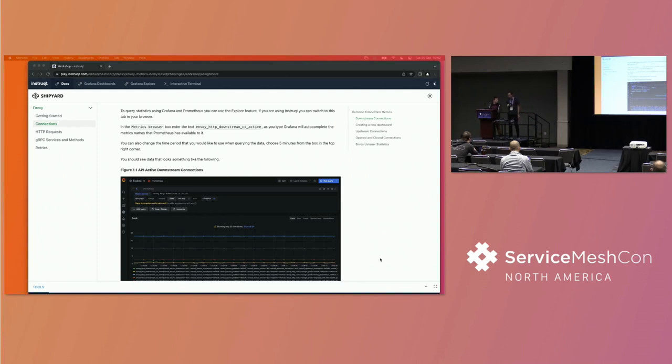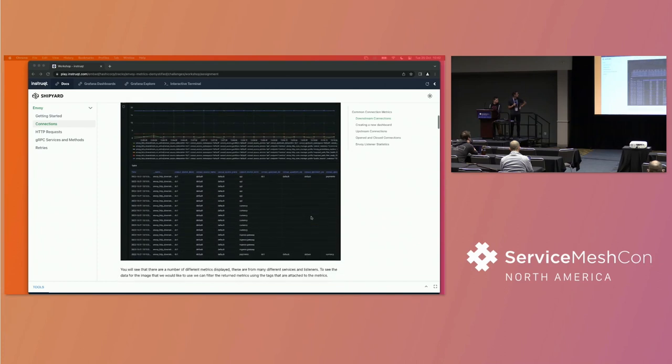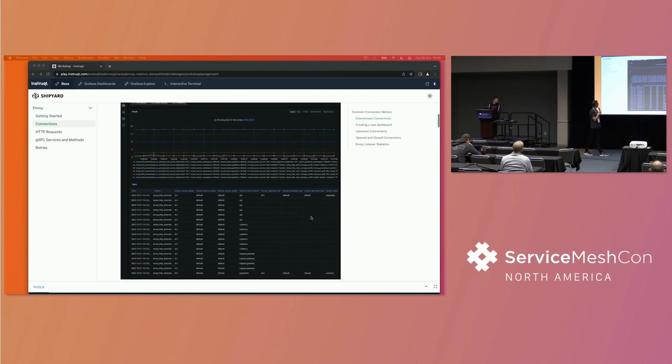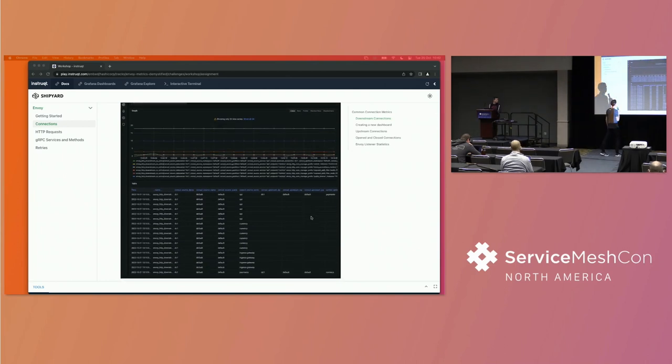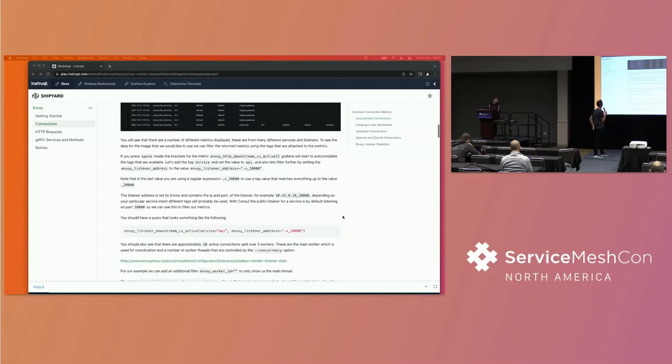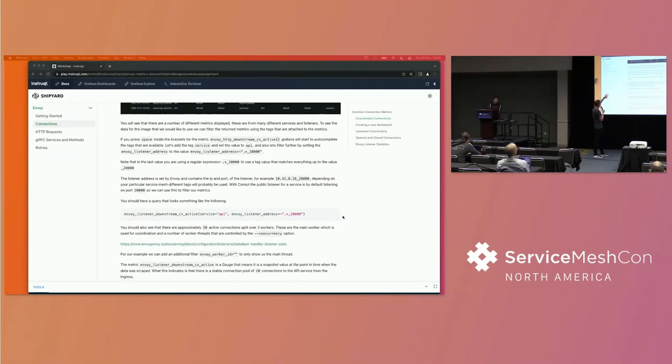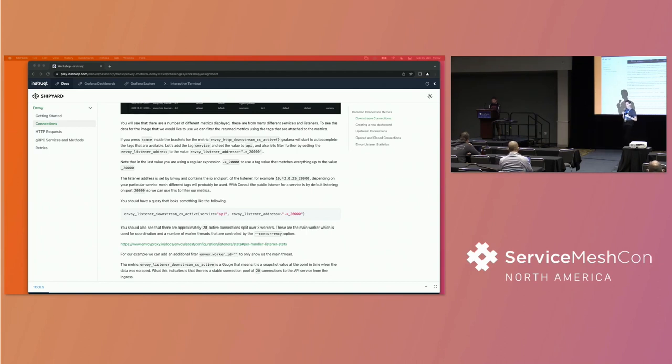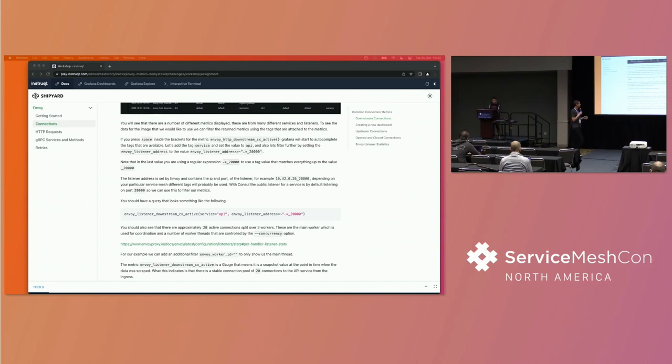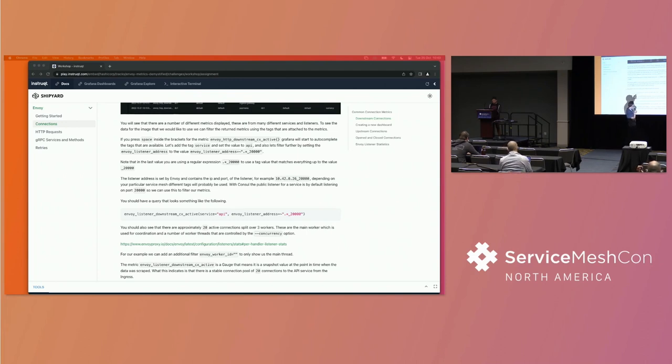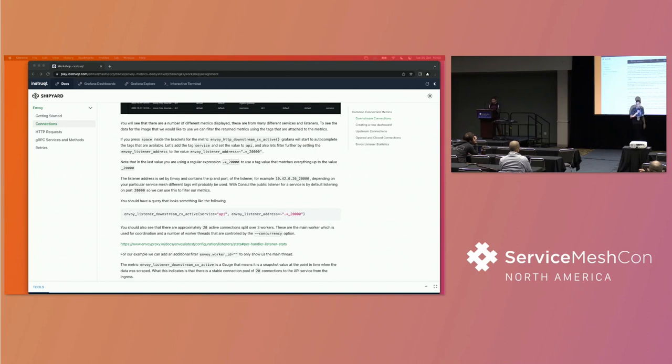And the first one we want to look at is active downstream connections. So this is what we're going to end up building. And there's a lot of information there. So we're going to look at this and we're going to filter through it. So first things first. If you click in your Explore tab and just start typing Envoy listener downstream, or even just start typing downstream, you're going to start to see that Grafana is going to pull out all of those metrics from Prometheus. And what we want is the specific metric Envoy listener downstream CX, which is the shortcut for connection, and active.